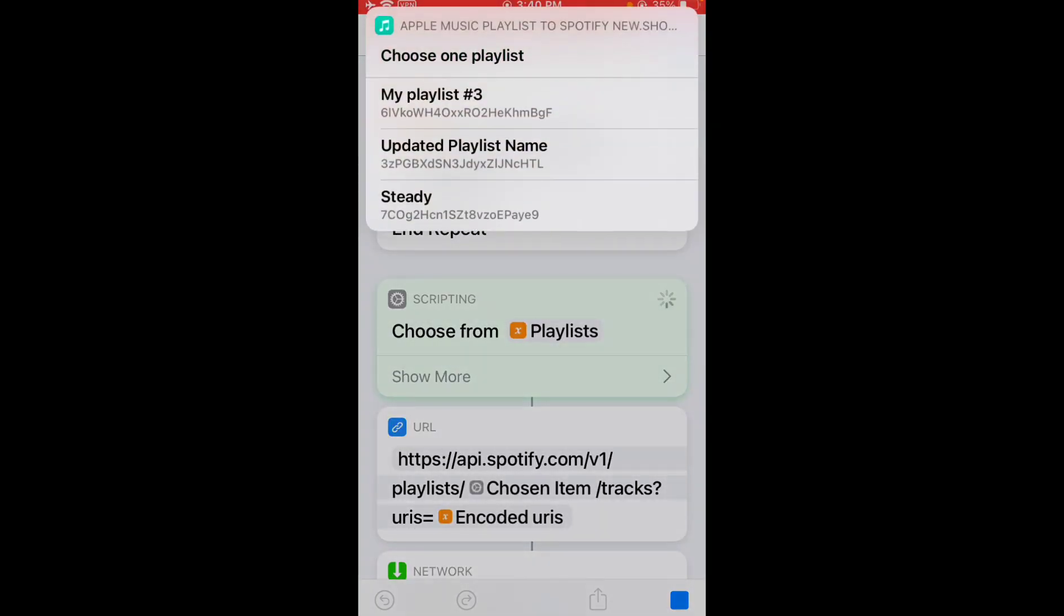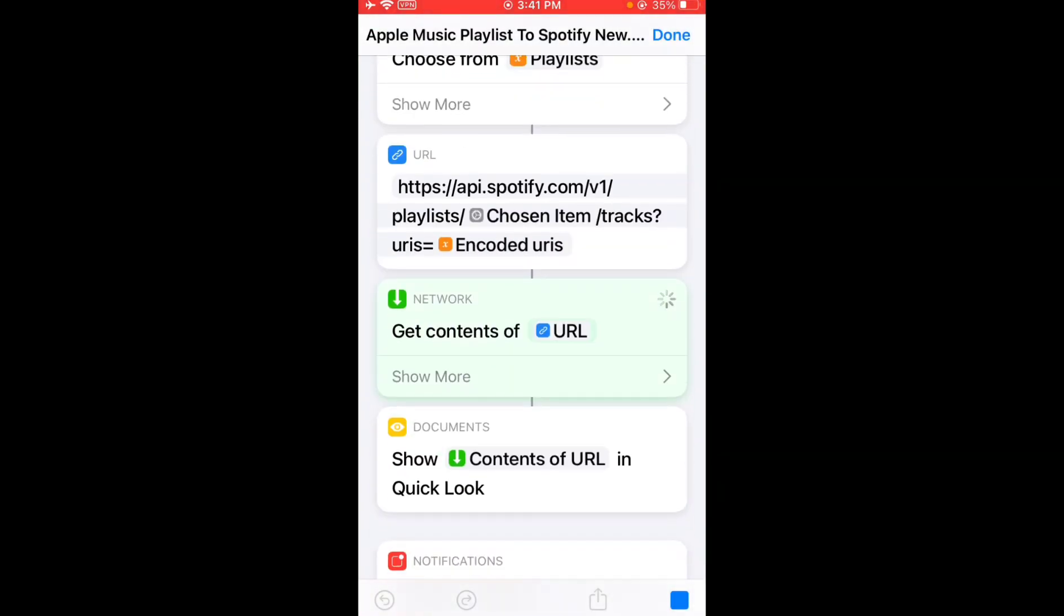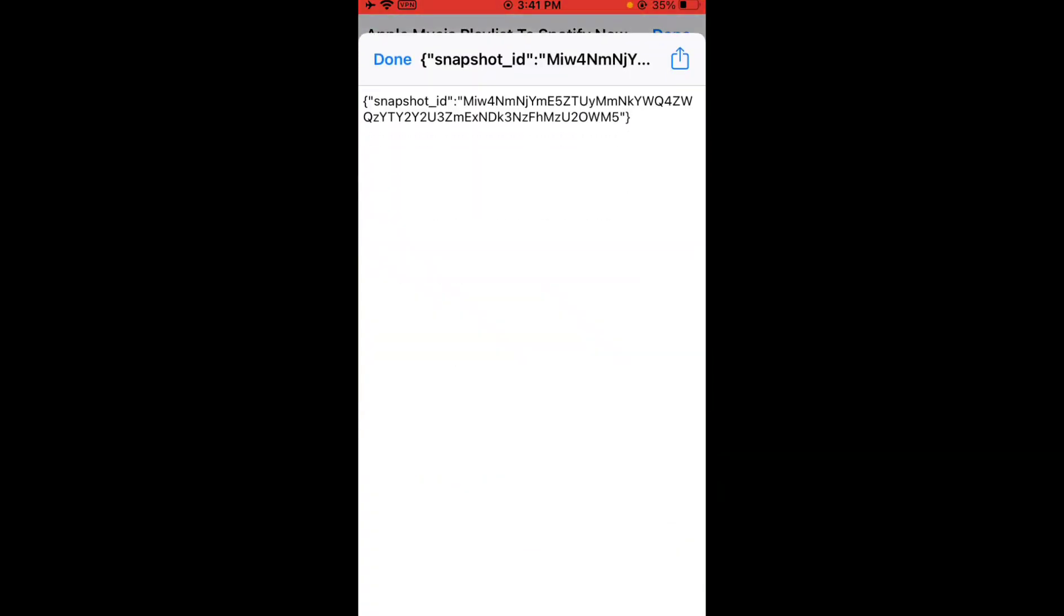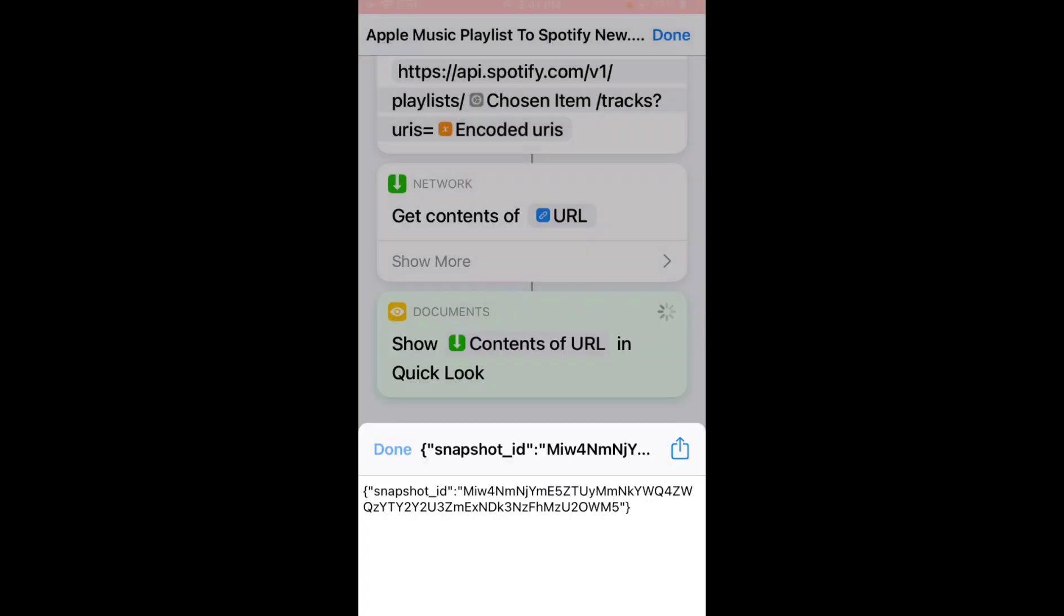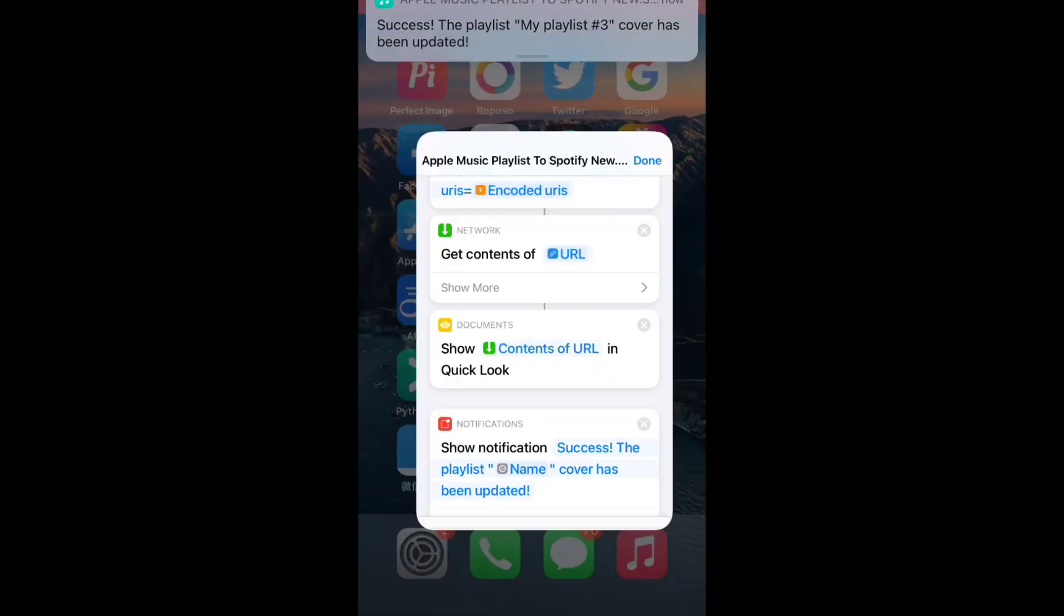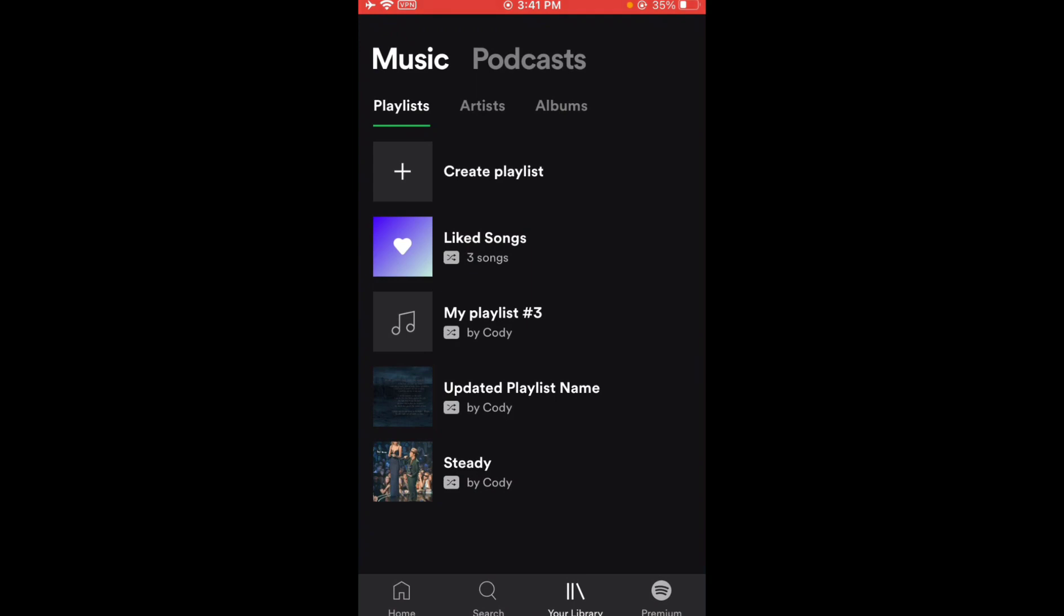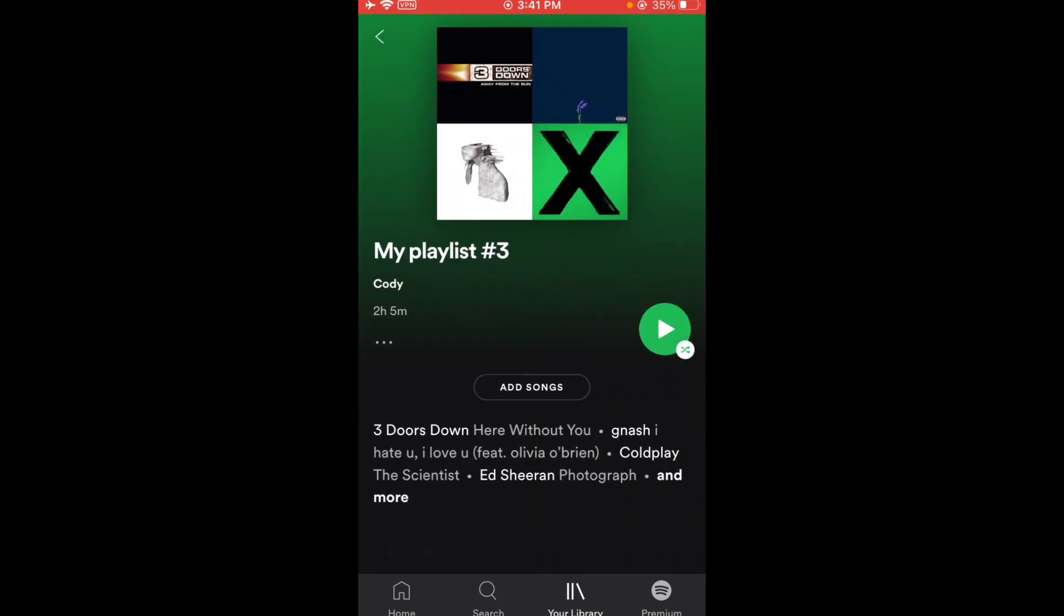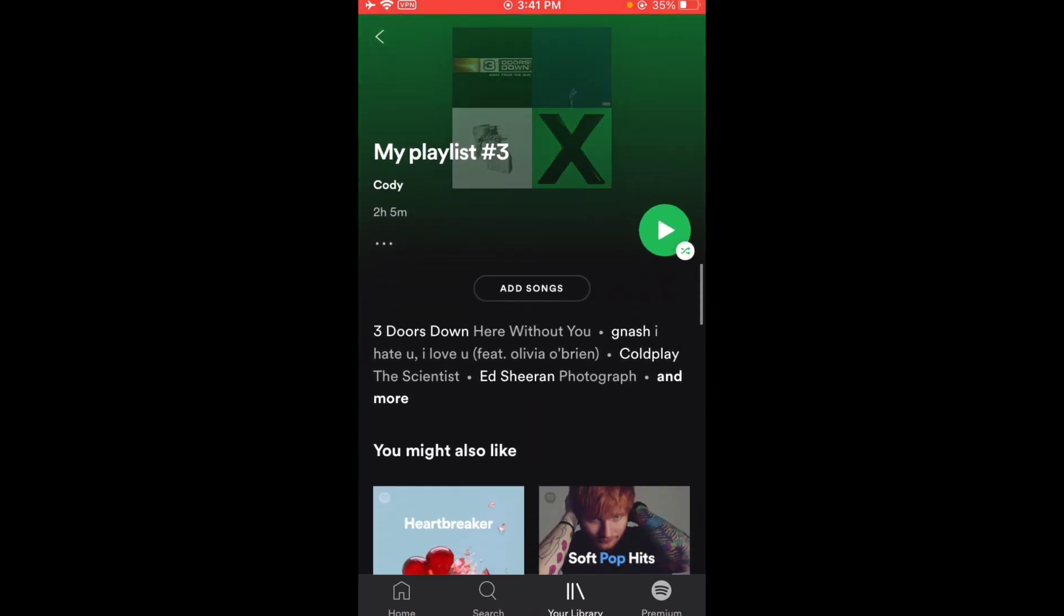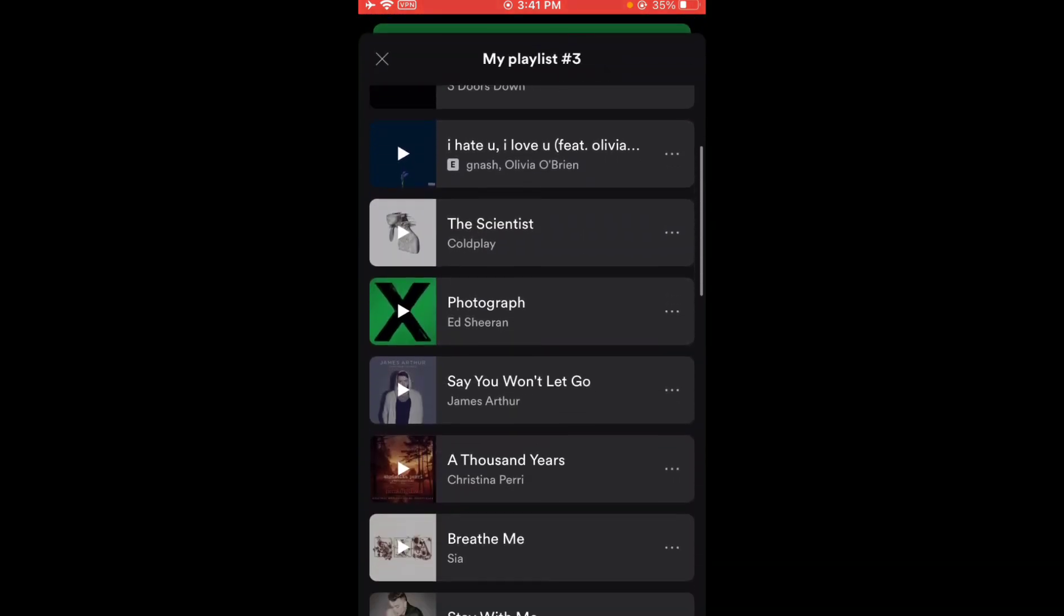Okay, I see all my Spotify playlists. I'm gonna transfer it to My Playlist Number 3. Just tap on it. Okay, it's all complete. Let me open my Spotify. All the songs are here.